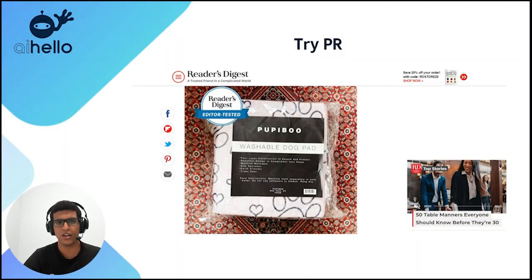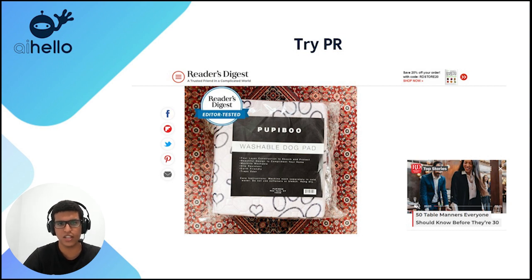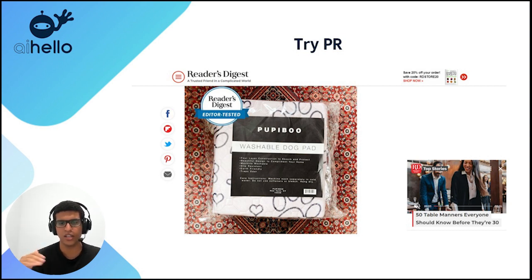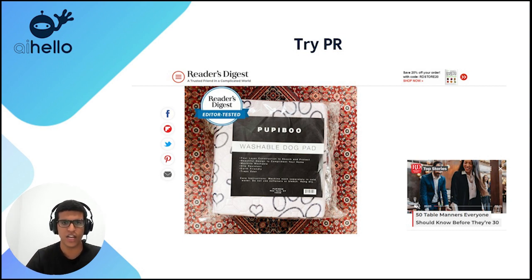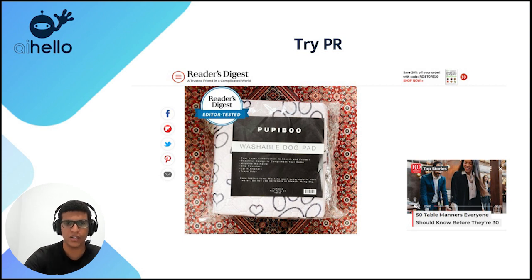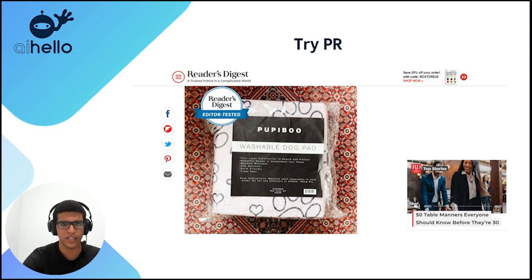Another way to increase sessions is PR. Many sites aggregate lists of Amazon products — best Amazon products for Mother's Day, pet care, organic or vegan products — and these can drive a lot of free traffic. You can get on these lists for free through outreach, or by working with a PR agency. This can also help increase your branded search volume over time and create a steady inbound stream of people discovering your products. It's more difficult, but if you can crack it, it really pays off.